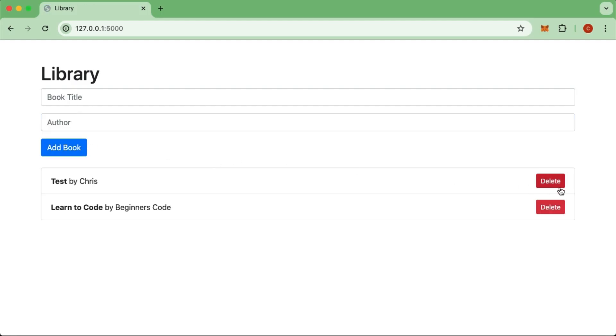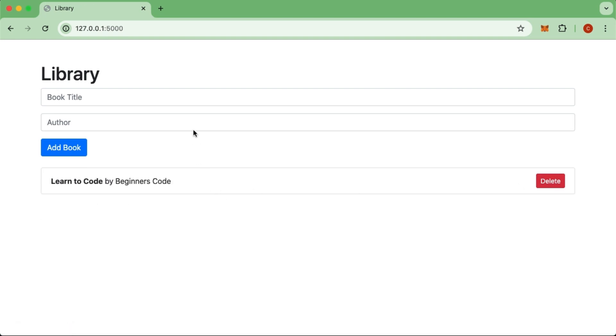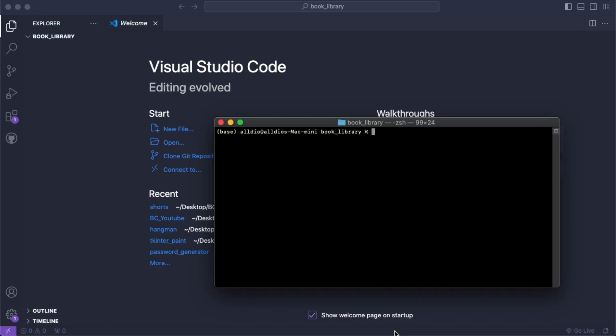Hello everyone and welcome to Beginner's Code. Today we are going to learn how we can use Flask to create a library with books using object-oriented programming and Flask logic.